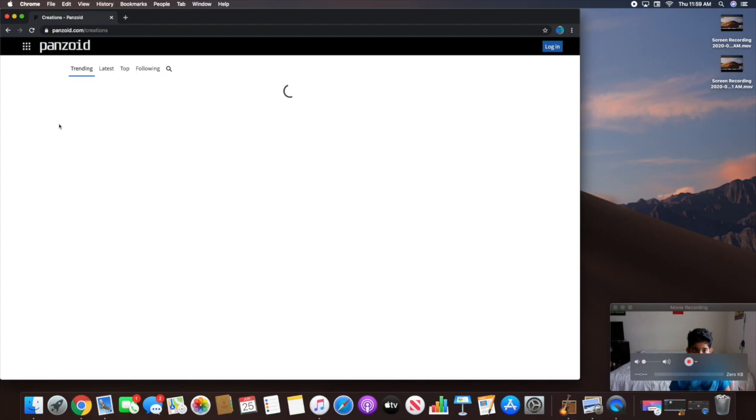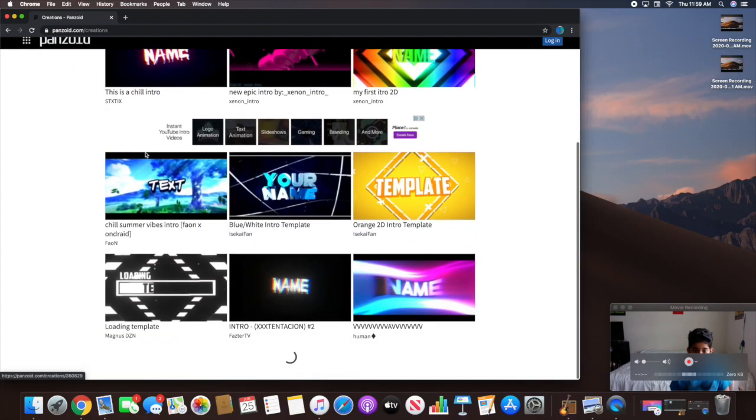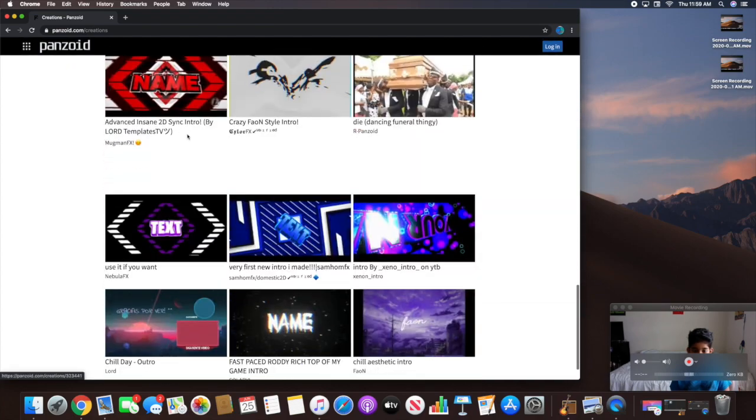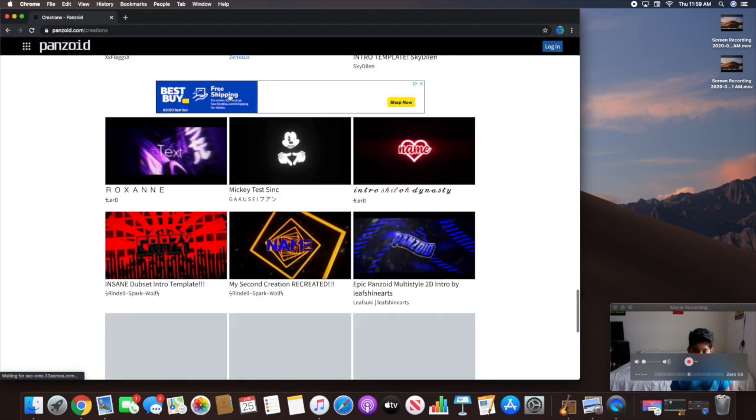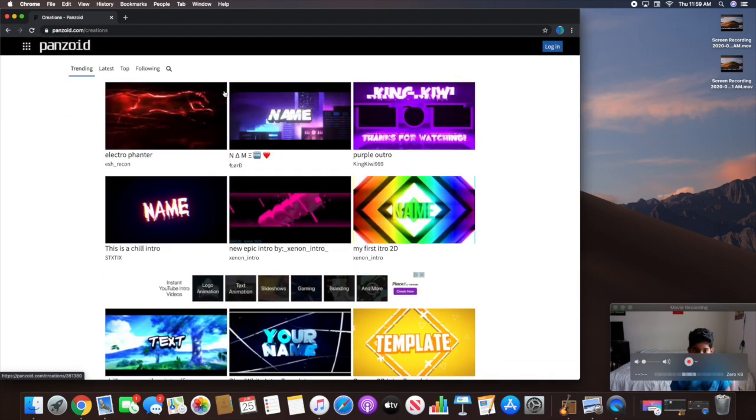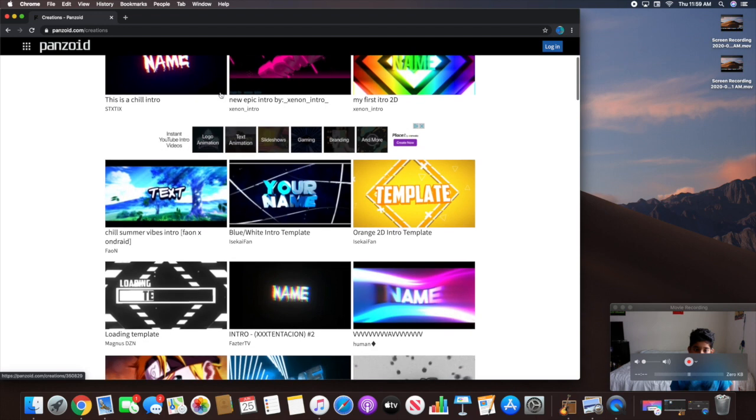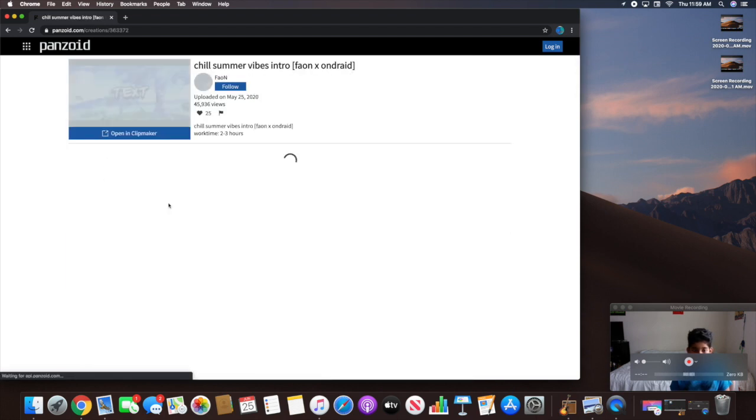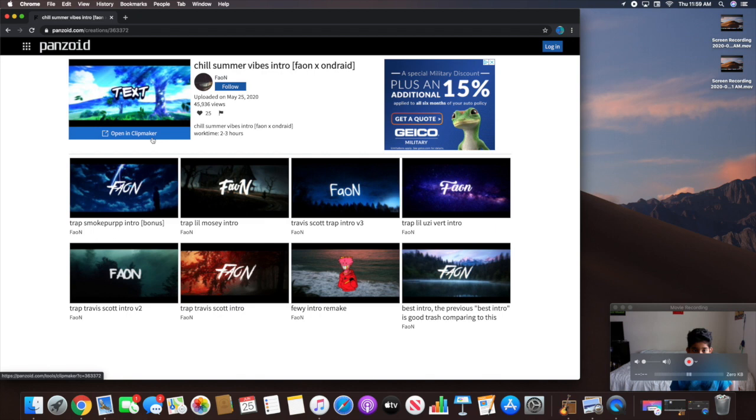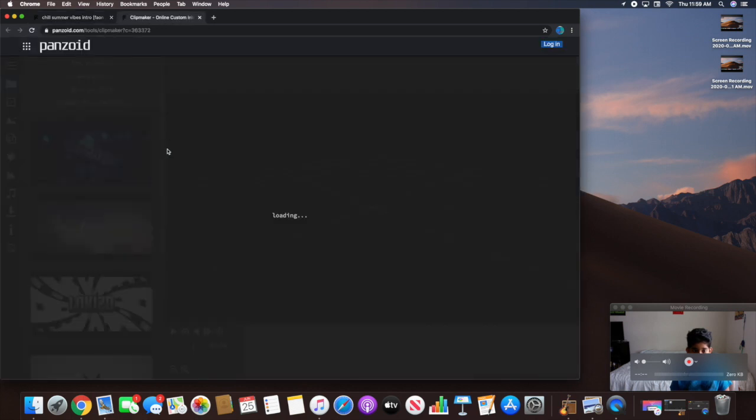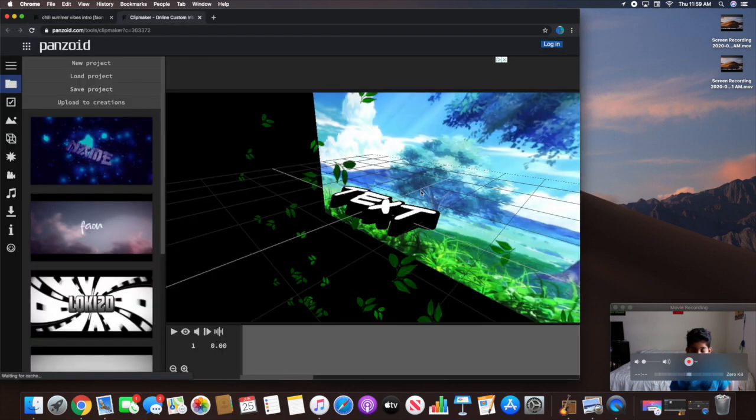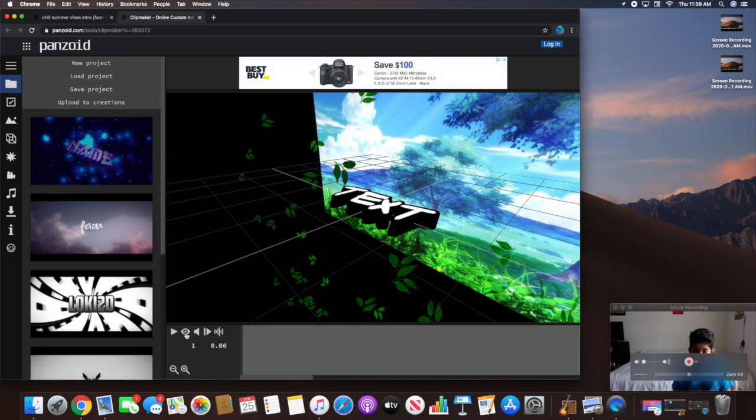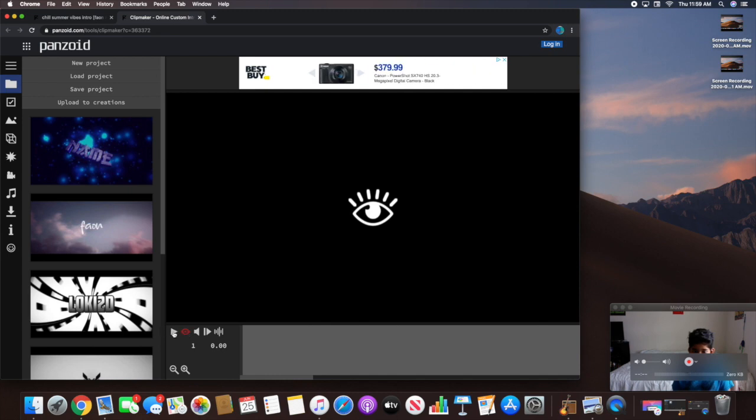Now there's a number of creations you could use, and there's a lot of really good ones. I would say we could use this. I'm going to tap on this. When I have it, I'm going to click Open in Clip Maker. Now I'm going to hit the I button right here, then hit Toggle Playback.